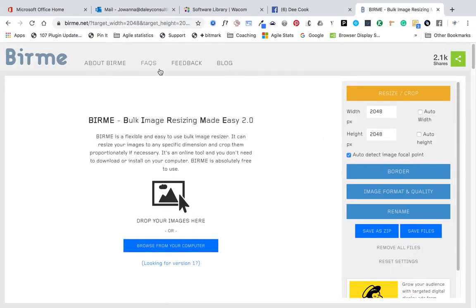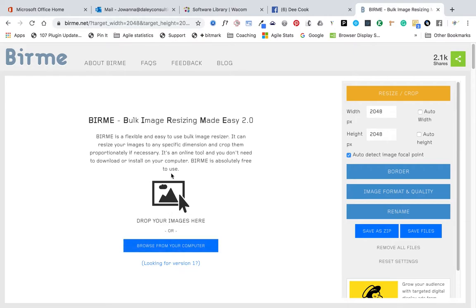I wanted to show you guys a real neat tool — Burmy, I think that's how you say it. One of the biggest pains is getting a lot of pictures ready for your different social media sizes. I'm going to walk you through this tool to show you how you can resize a lot of pictures at once.